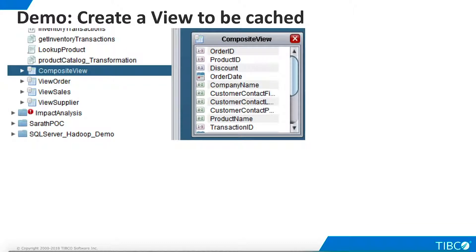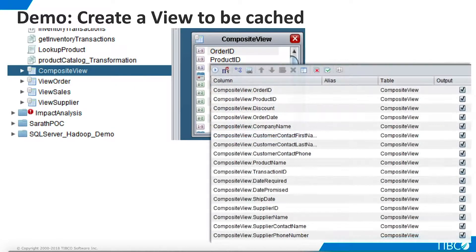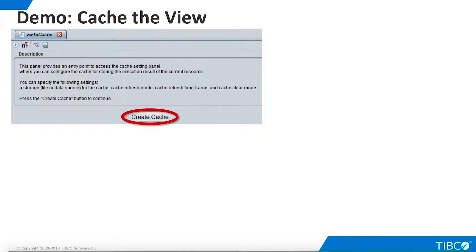Now we are ready to create a view that we want to cache. We'll create a new view by simply dragging the existing composite view artifact from the TDV examples folder. We use the Grid panel to define our projection. We have named our view, View to Cache. We go to the Caching panel and click Create Cache.